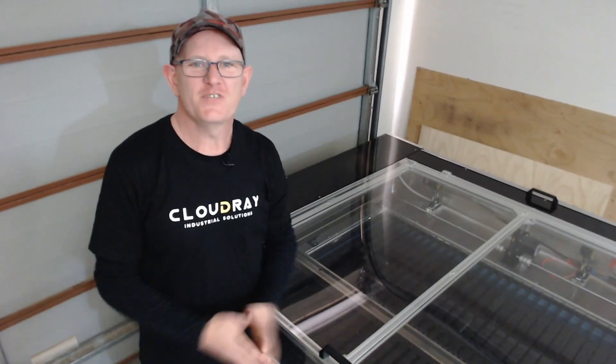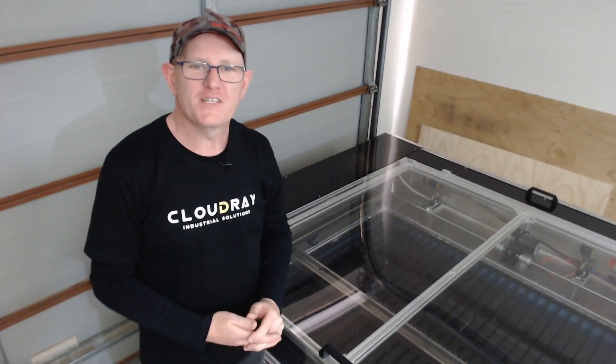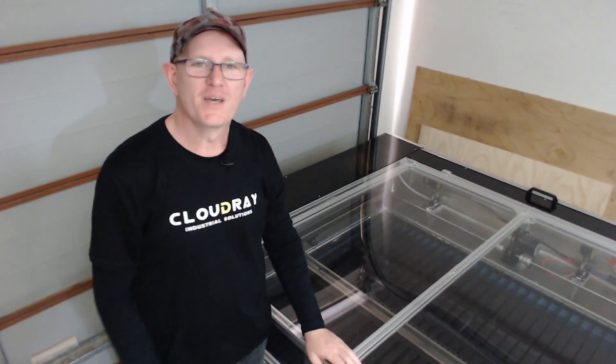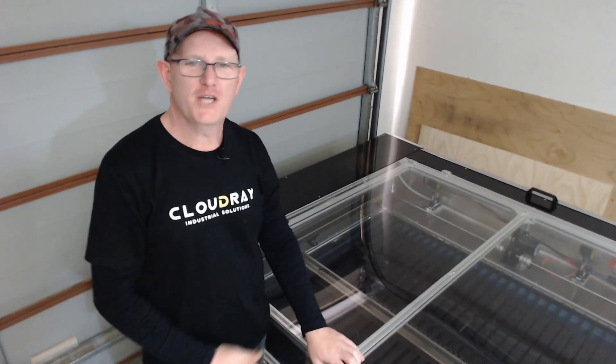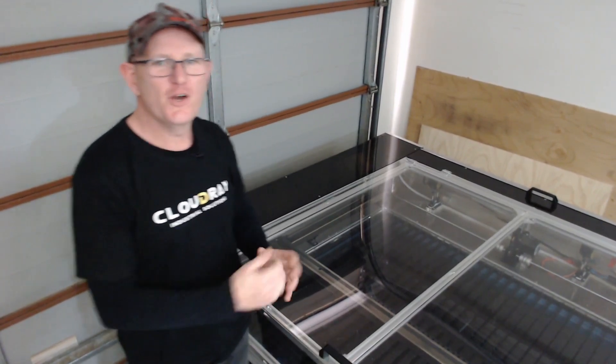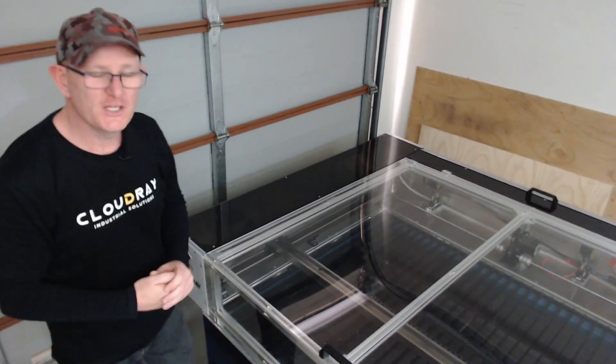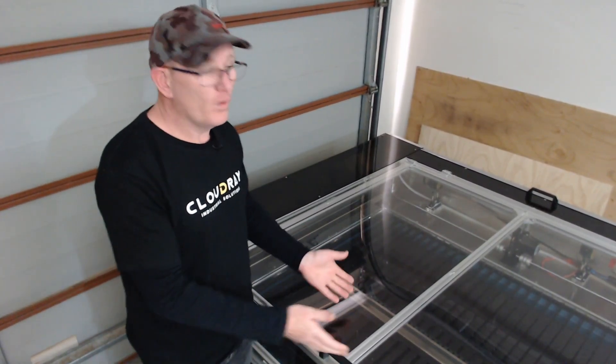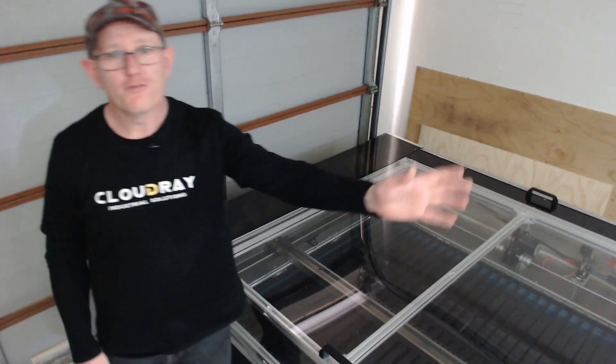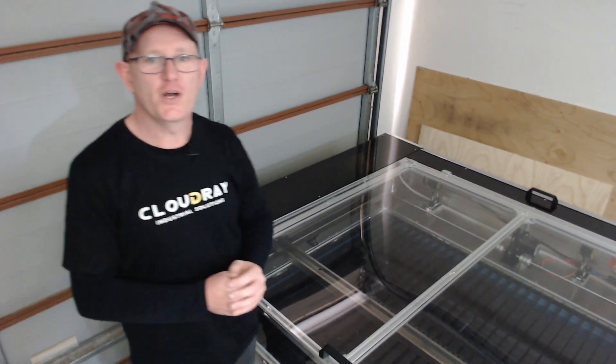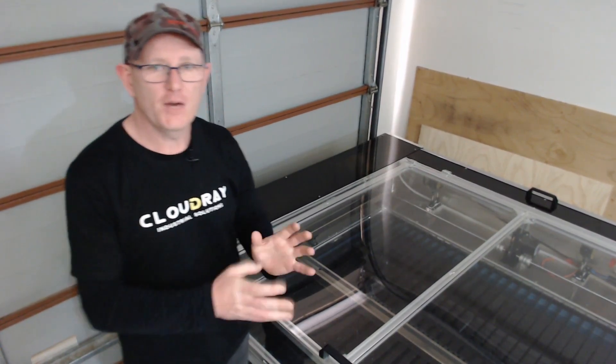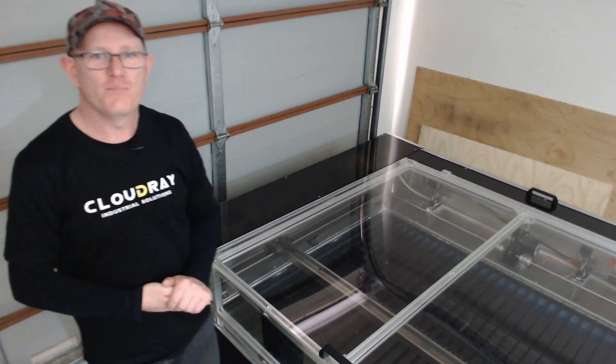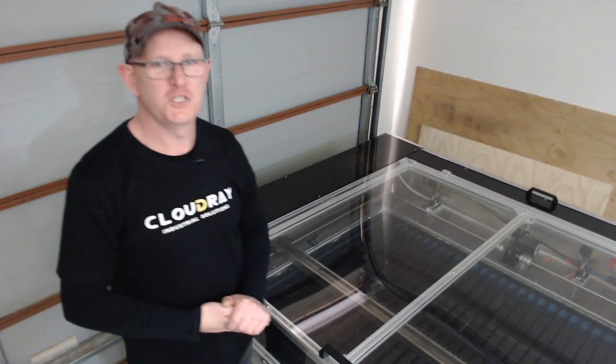So thanks for visiting MW Laser, if you like the video give it a thumbs up and hit the notification bell and the subscribe button to be notified when I release new videos. Either for the DIY build or I've got some new upgrades happening on the red and black Chinese laser so they'll be coming soon. And until next time, take care.